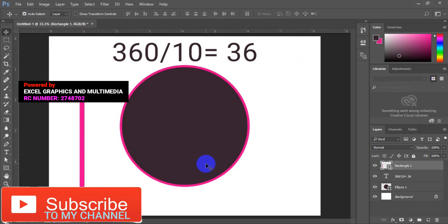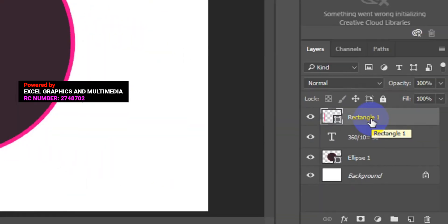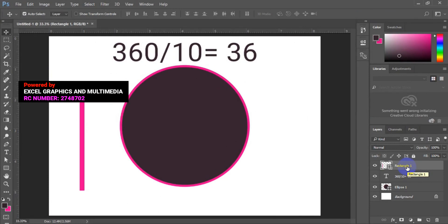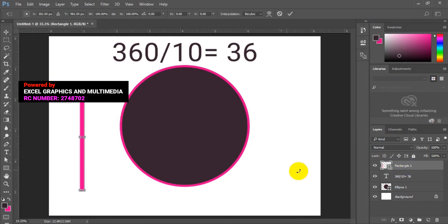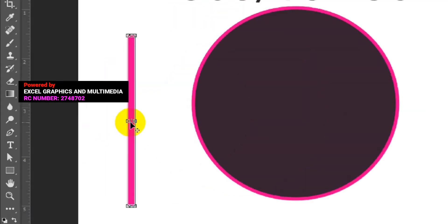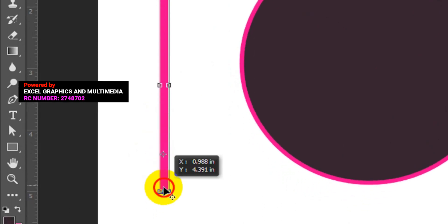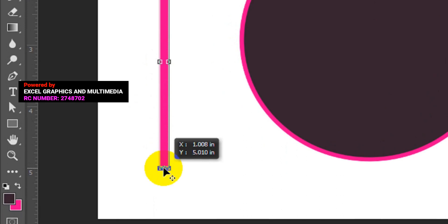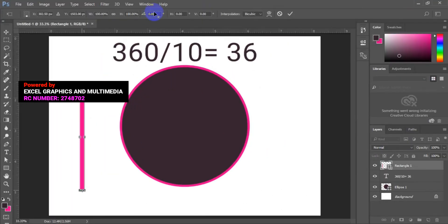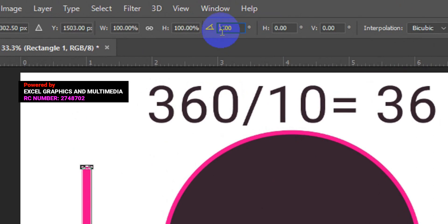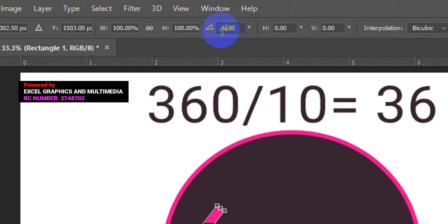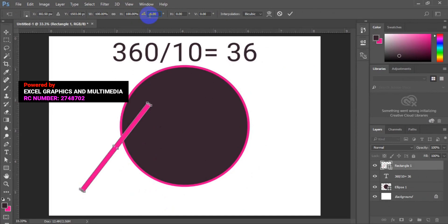So what I'm going to do now is go back to the layer of the rectangle. Having clicked on the layer of the rectangle, press Ctrl+T on your keyboard to open the Transform tool. At this point, you will notice a circle at the midpoint of the rectangle. All you have to do is press down your hotkey then drag it down. Having done that, go back to your menu bar — this is the angle point — and type the number of your angle, which is 36.